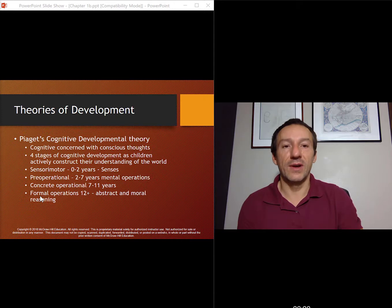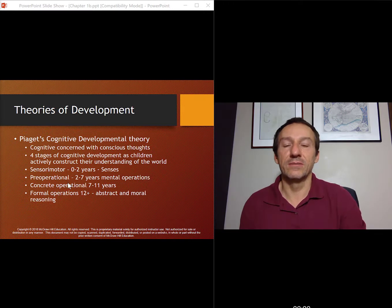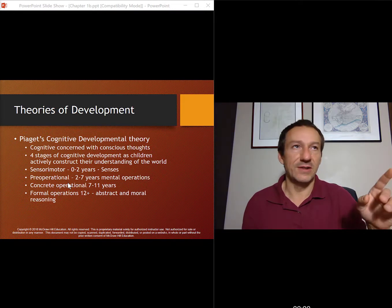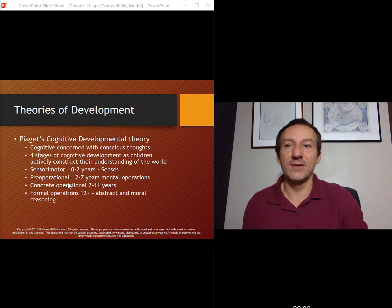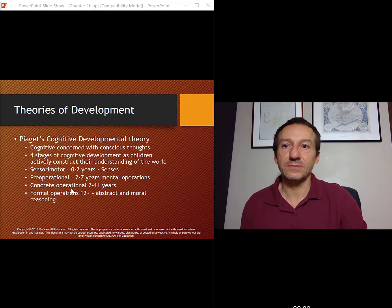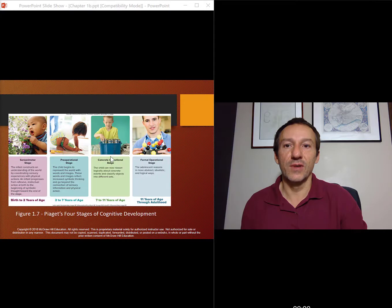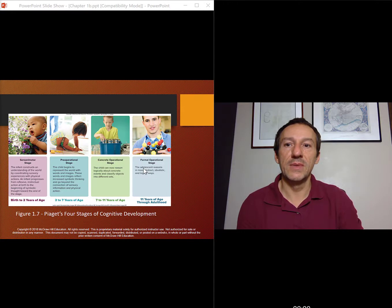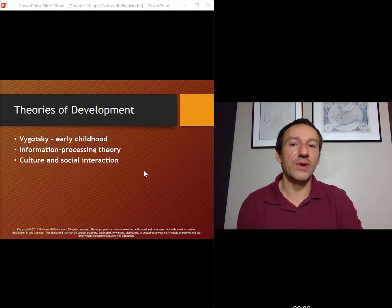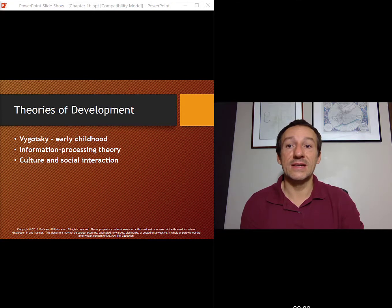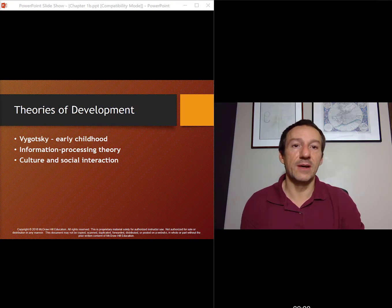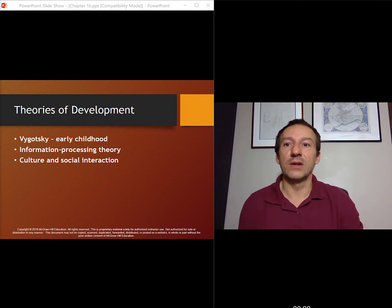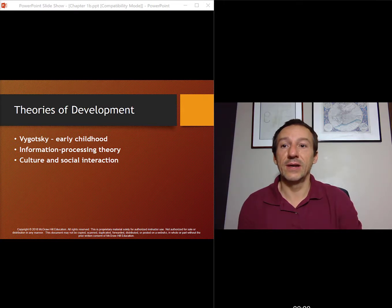Piaget — we'll cover him quite a bit in some of the later chapters, like chapters three through eight or nine. The stages are all listed here if you want to take a closer look; we'll go through all of them later on. Figure 1.7 gives a nice little overview of them. A couple of other theories we'll talk about: Vygotsky, and we'll talk a little bit about information processing theory.